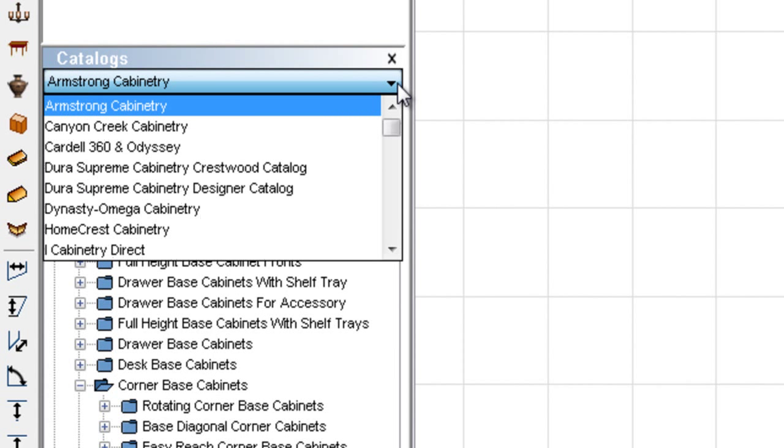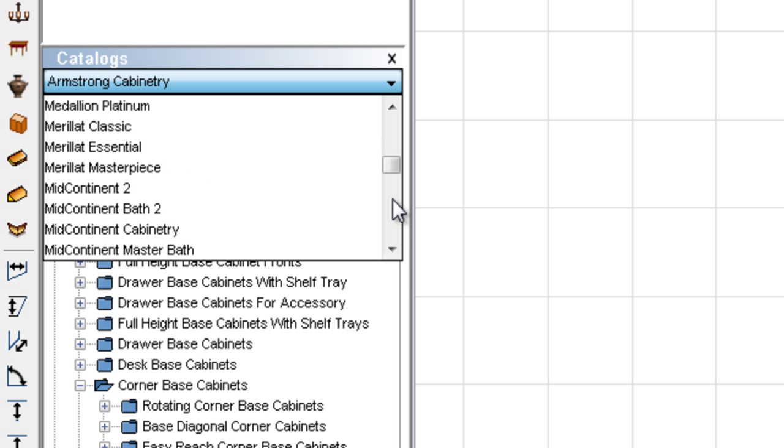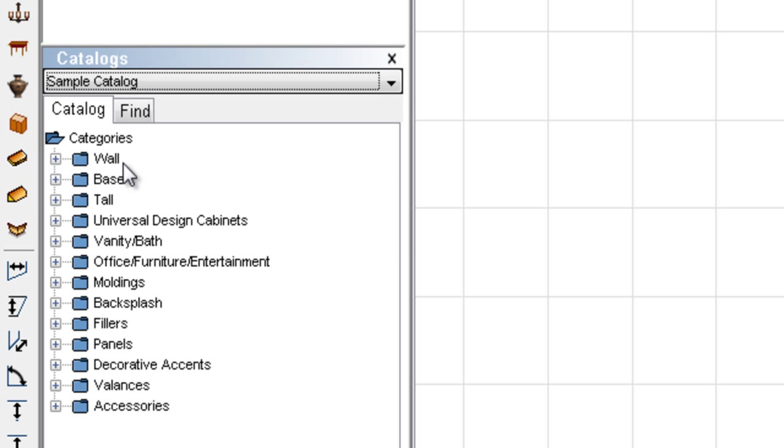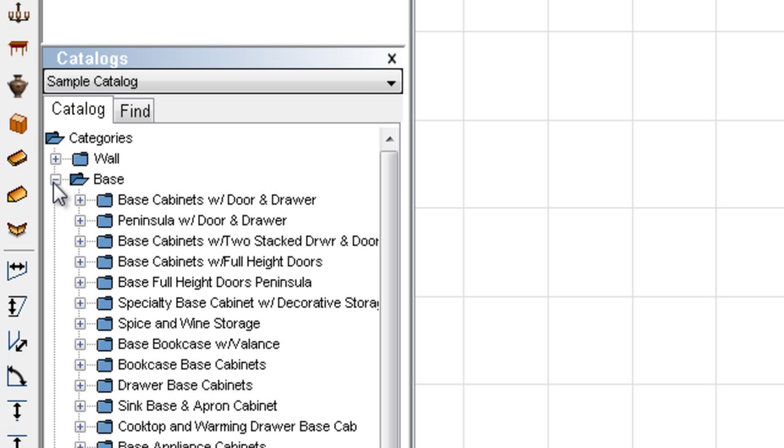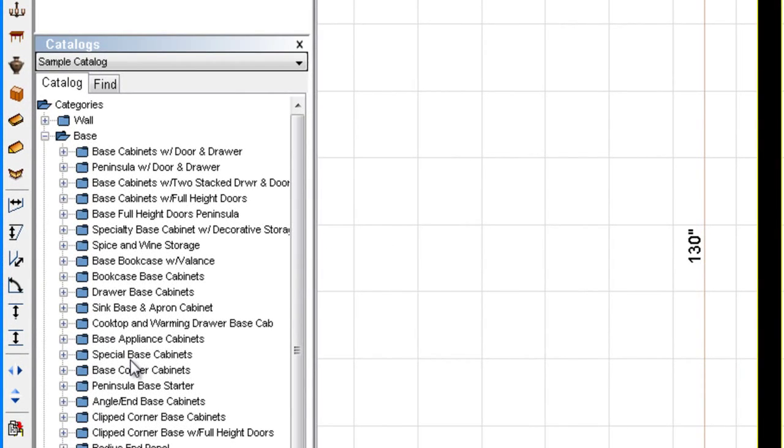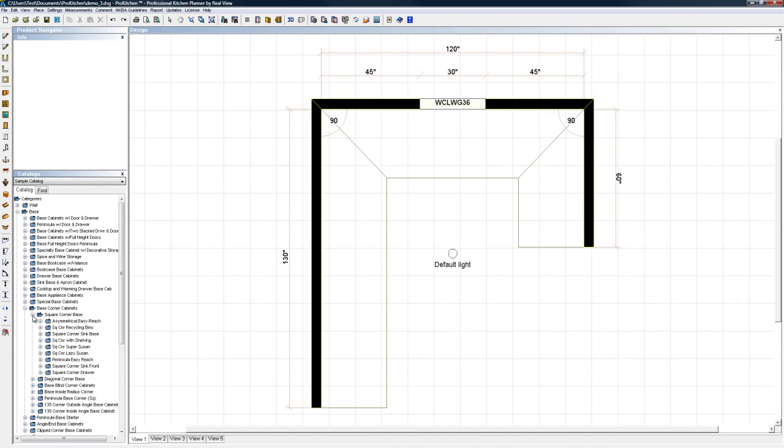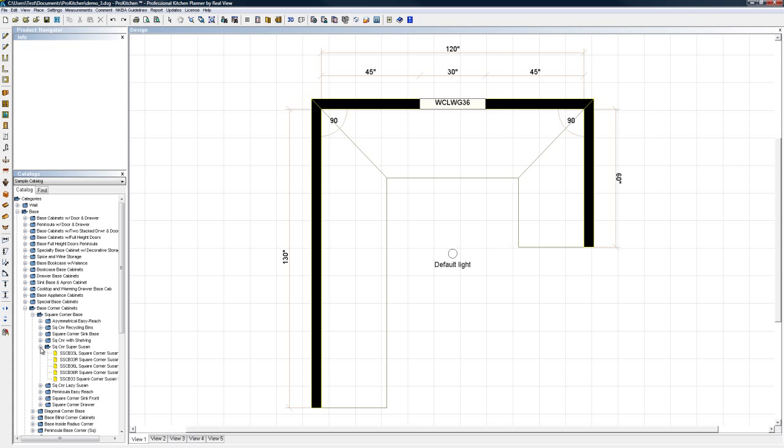It's very important that you design in the right catalog. And we're going to design out a sample catalog for this design. So sample catalog is now open. I'm going to choose my base cabinet. I knew it was too easy over there, there wasn't nearly enough options. I'm going to choose my base cabinet and I want base corner cabinets. And I want a square corner cabinet, and I want super Susan. Here we go, let's choose that guy.